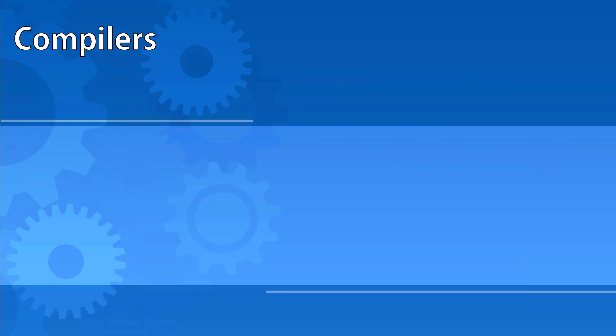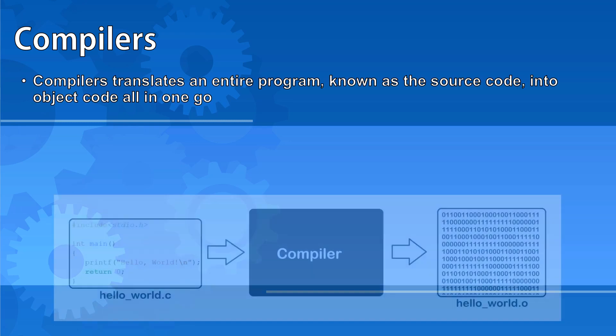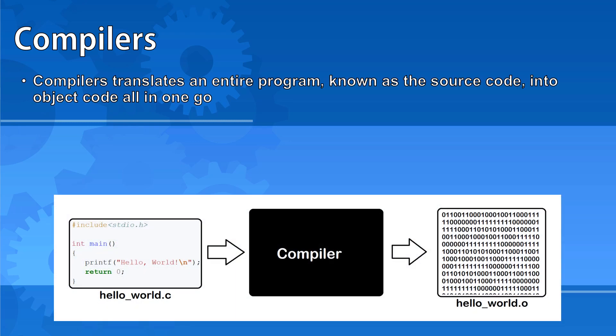Compilers translate an entire program at once. They take the source code written in a high-level language and convert it into object code which is machine code or binary so that it can be executed.